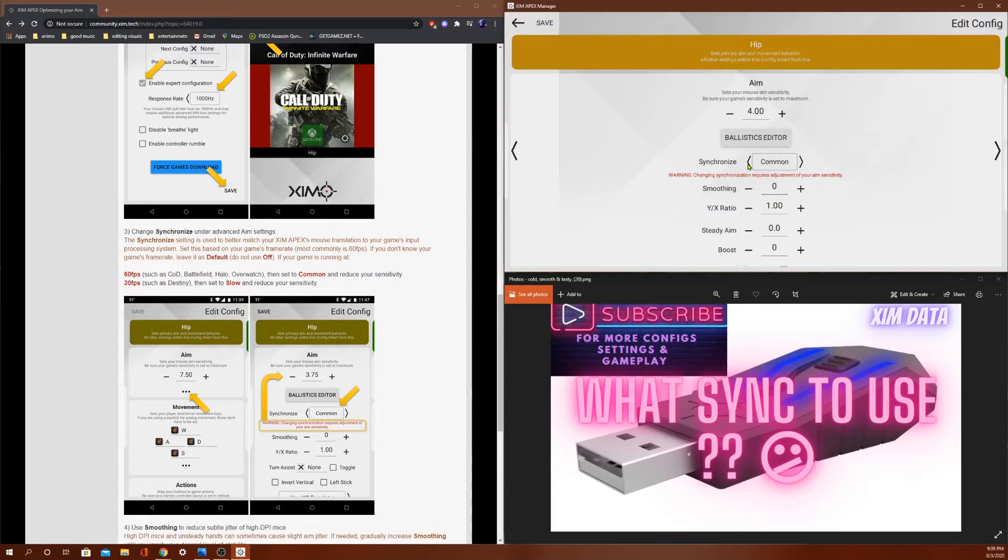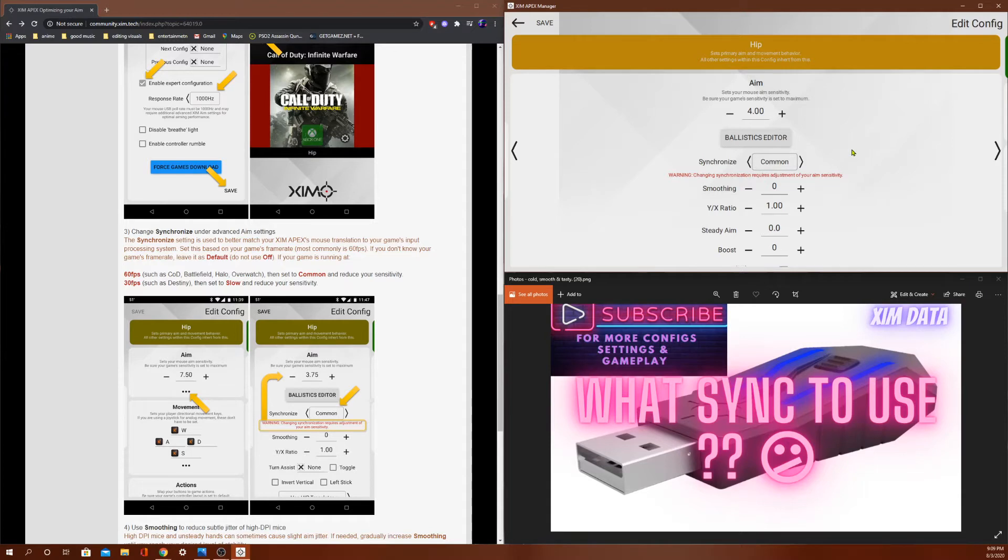So then we have common, which is apparently 60 frames per second. But you still get some delay on common, but you still get a nice amount of aim assist. So it's kind of like a balance.